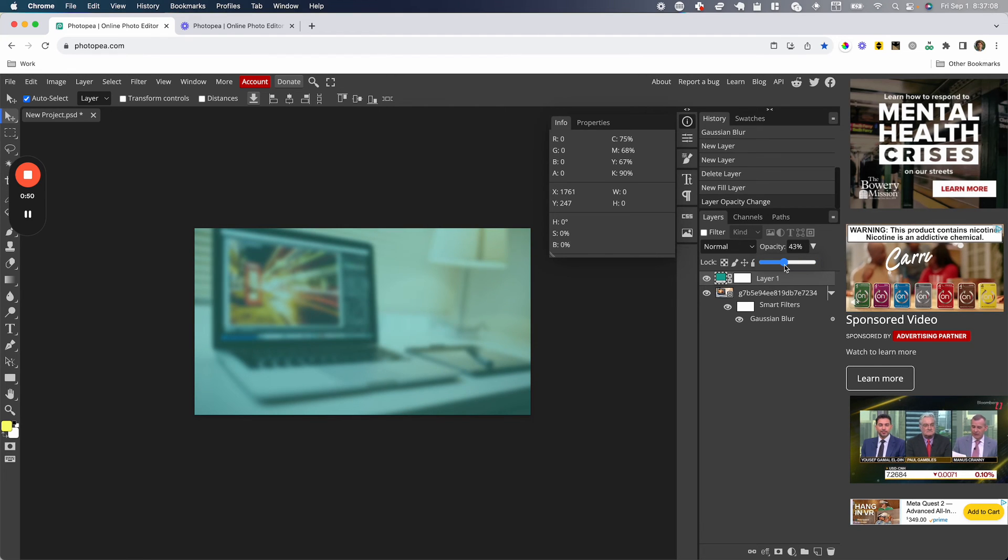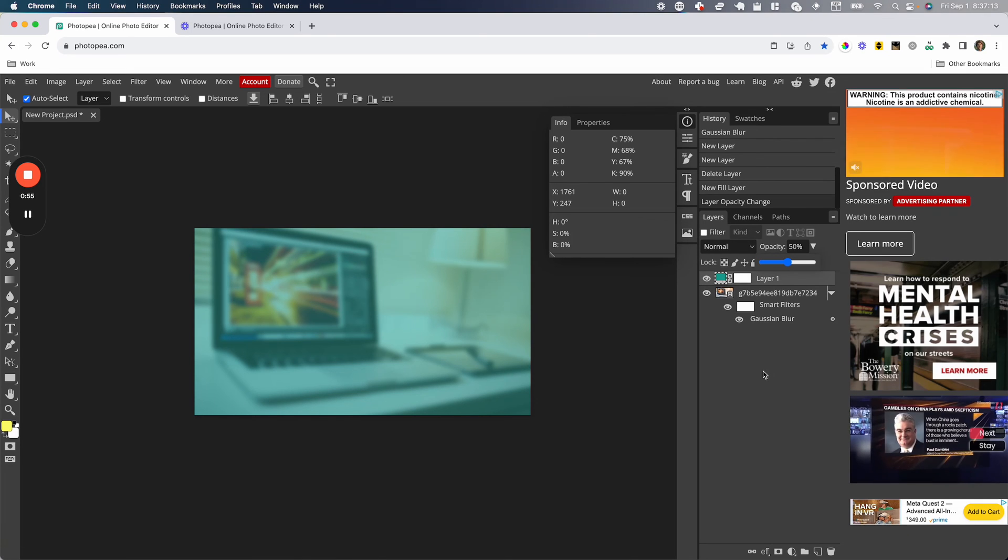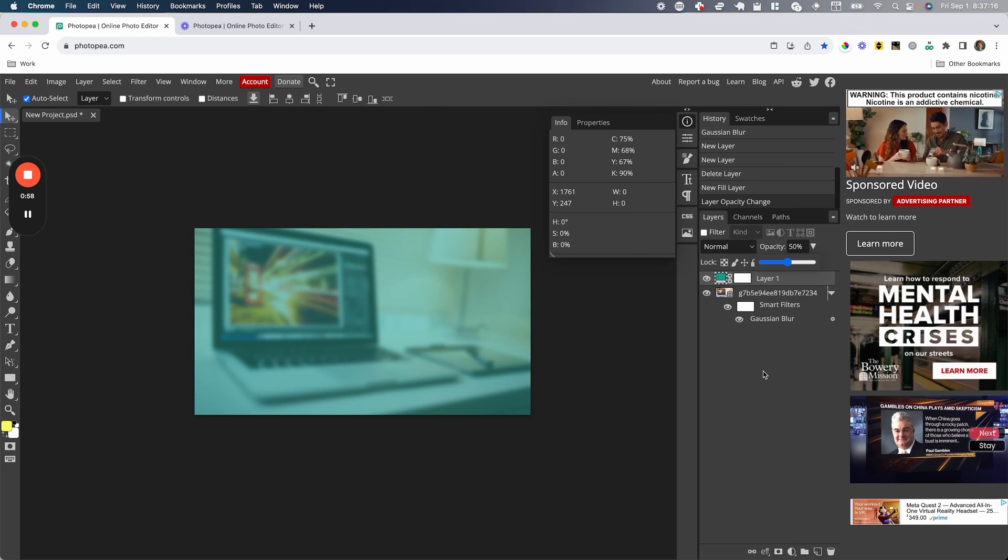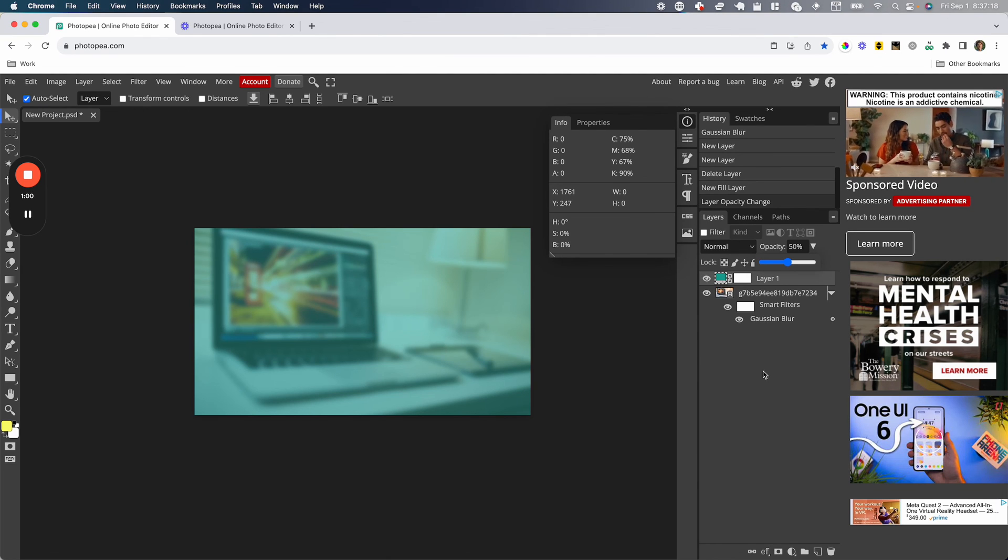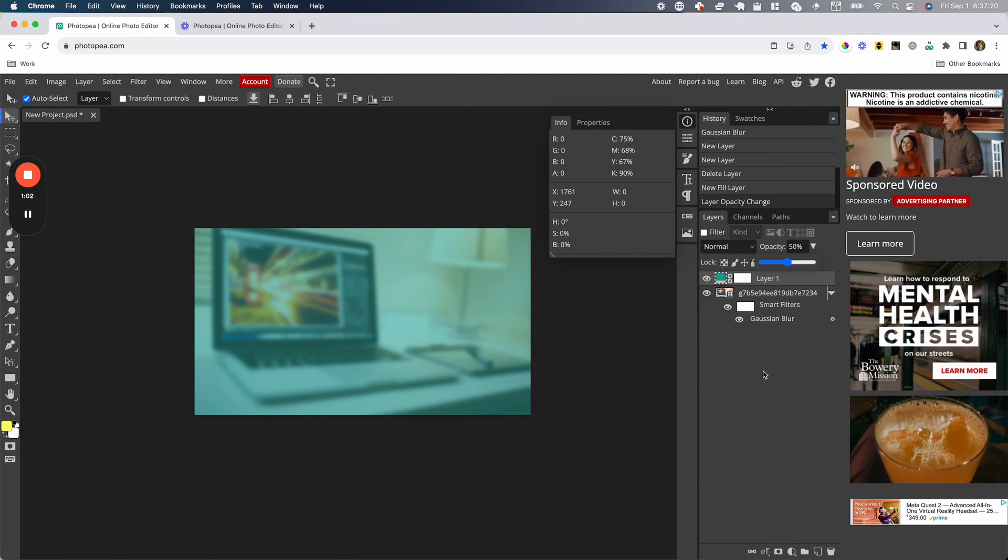I'm going to set mine at about 50% - that's where I like it. I'm going to use this as my thumbnail for Photopea videos. I hope this video helped. If it did, please like and subscribe, and I'll see you next time.